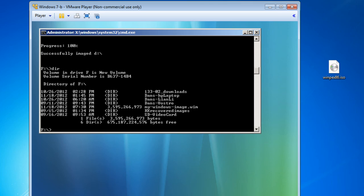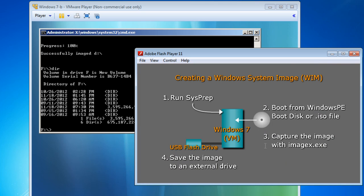Now that we have our WIM file, the next step is to deploy it to a computer - basically take our WIM file and install or deploy it to an empty computer system.